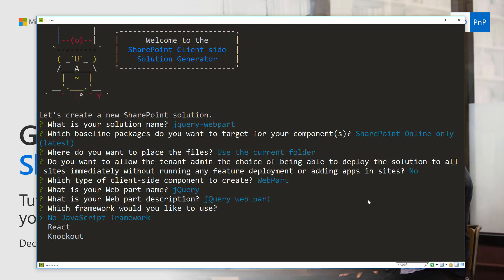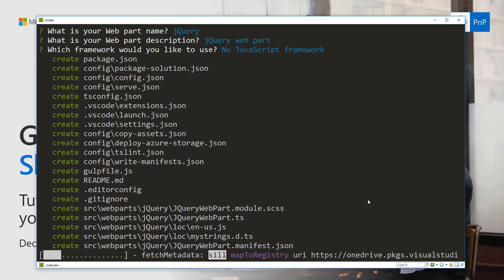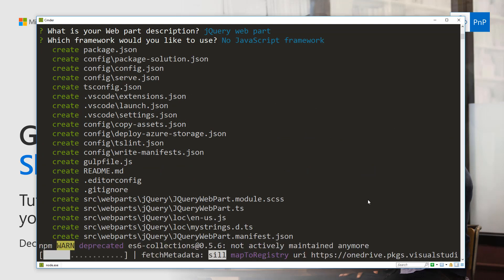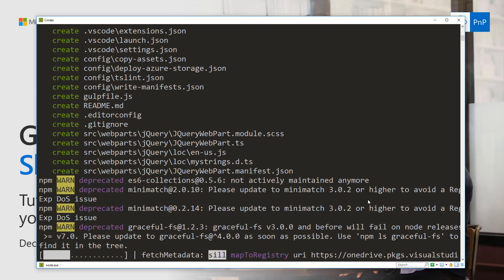In the case of Angular or jQuery we choose no JavaScript framework and then add those JavaScript references and packages to our solution. In this case we're talking about jQuery, so let's choose no JavaScript framework, which will start the scaffolding of the solution. This will take a while so we're going to speed up the video until scaffolding is fully completed.